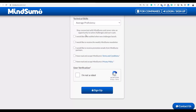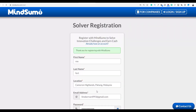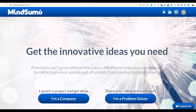Once signed up, you can click the checkbox that says 'I would like to be notified when new challenges launch.' This way you'll get an email any time there's a new challenge you can participate in. Click on all of those options and then click sign up to create your free account.